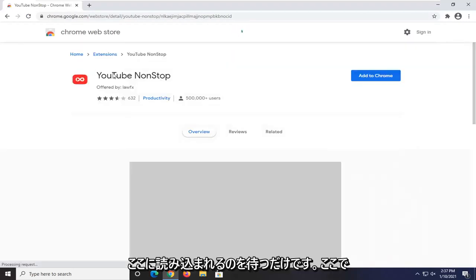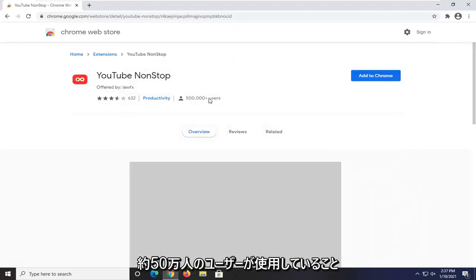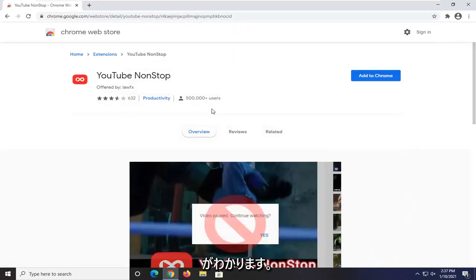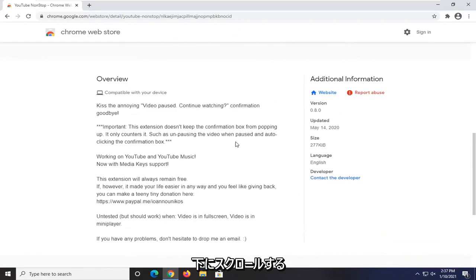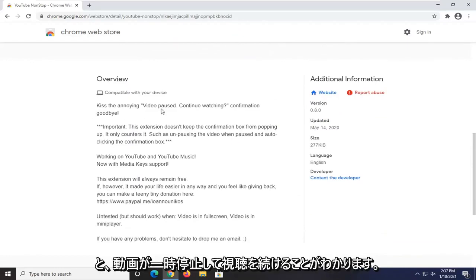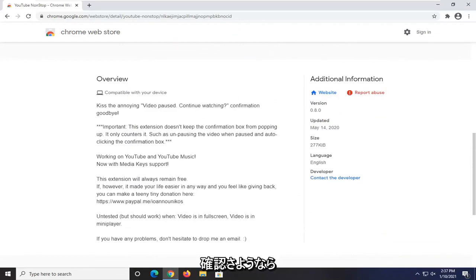We're just going to wait for it to load here. You can see it's being used by about half a million users here. And if you go down and scroll down, you can see it says video pausing, continue watching, confirmation goodbye.